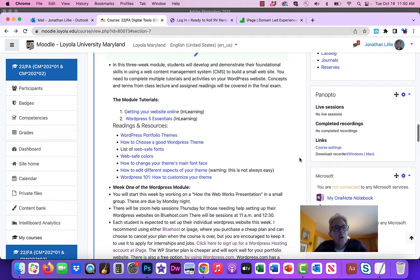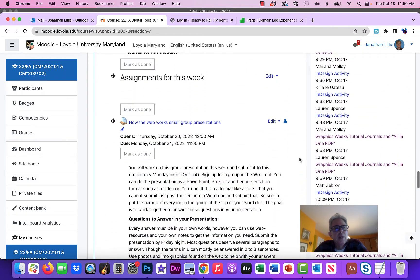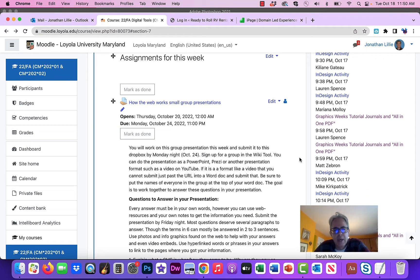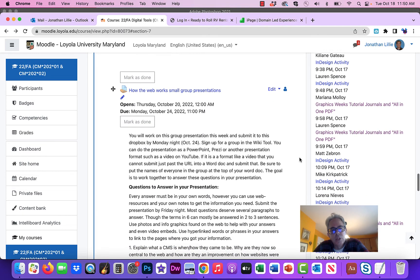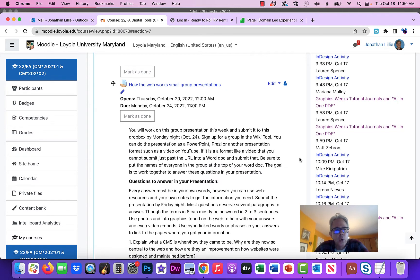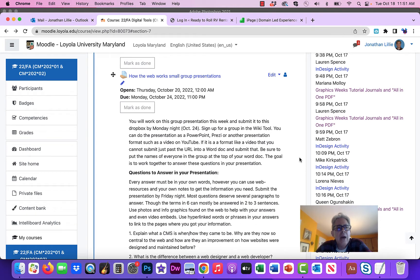Let me start with the second assignment for the week: How the Web Works. I'll come back to setting up WordPress websites — for some of you that might take less than an hour. The How the Web Works small group presentation is basically a research assignment where you find out what certain terms associated with how the web works, website design, and hosting on an ISP mean. These are very important terms — for example, if I sent you an email saying send me the URL associated with your ISP, you'd need to know those terms.